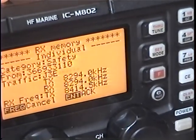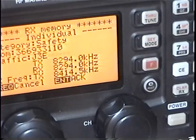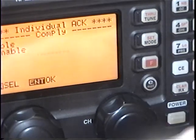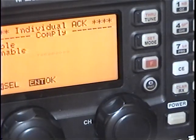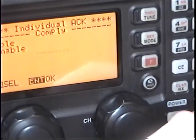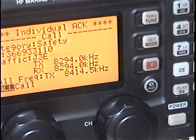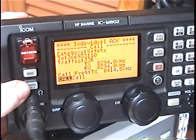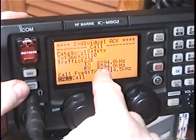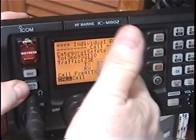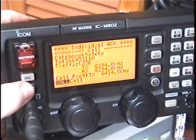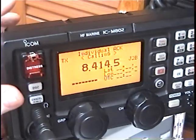The other radio display changed — it shows that I have an individual call. It's going to say to acknowledge I should hit the Enter button, which is what I'm going to do here. Hitting the Enter button, and then it's going to say to acknowledge — hit Enter again. And yes, I'm able to comply. The radio is asking me: am I able to comply and meet them on that channel? I'm saying yes. Now I'm going to hit my call button to send my acknowledgement that I'm able to comply and meet them on this frequency.